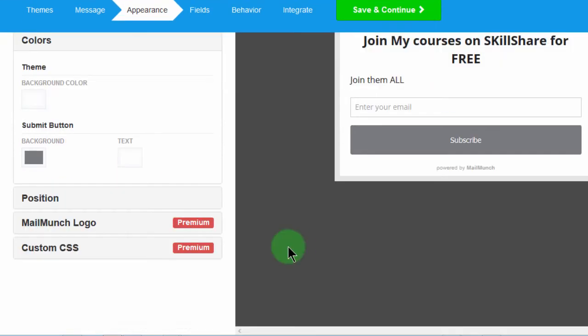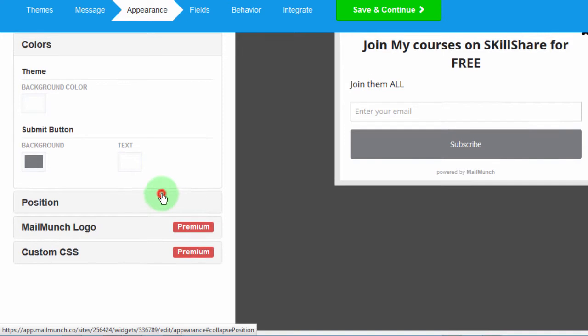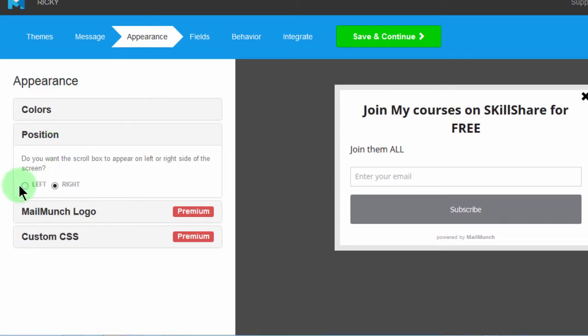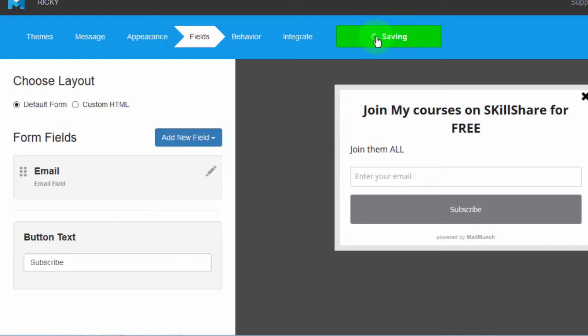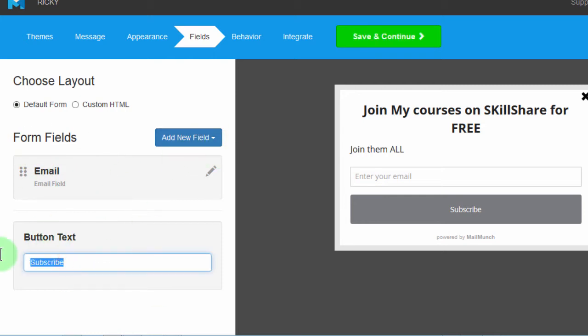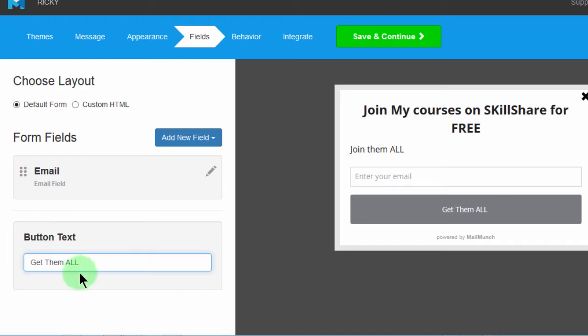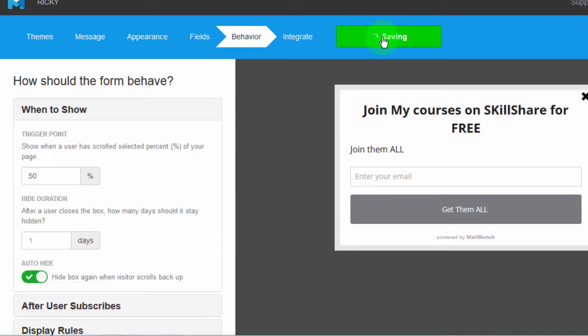And then position. Do you want it on the left or on the right? Most people put it on the right. Let me put it on the left. Then save and continue. And then you can add any other fields here if you want to add any field, just add. Then I want to change the button, get them all. And then I'll save and continue.